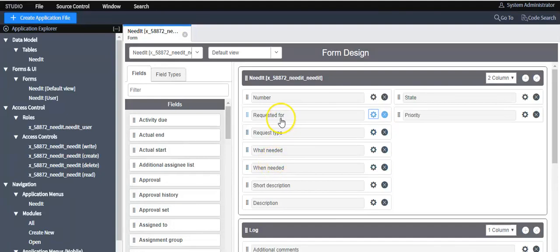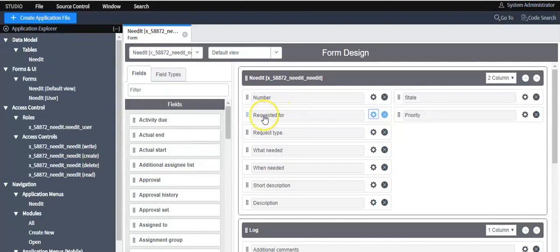I have added a few fields on the form. This is a reference field which is referencing to the sysusertable.